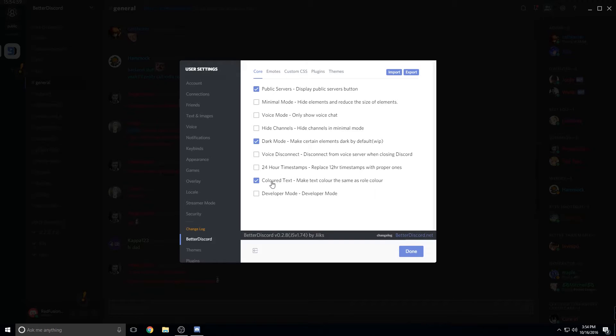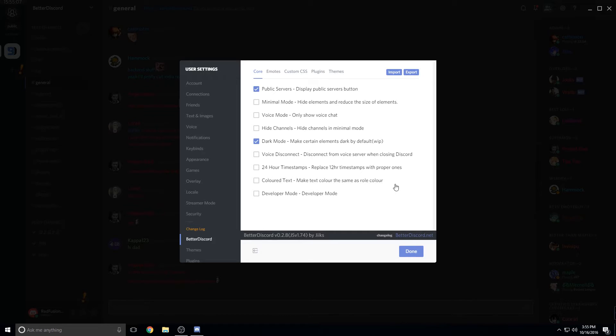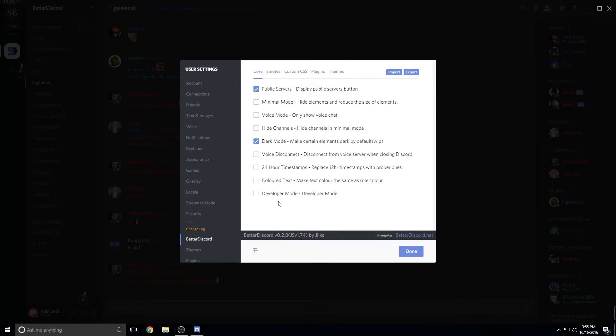But I've been using this for about two months now. I've never had any problems with it. Sometimes when Discord updates, it won't work. But all you really have to do is either restart Discord or at the most reinstall BetterDiscord. But it normally works flawlessly.